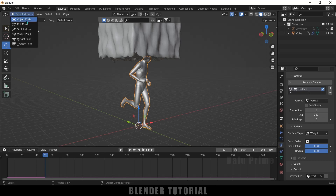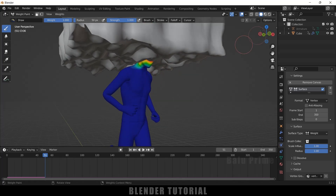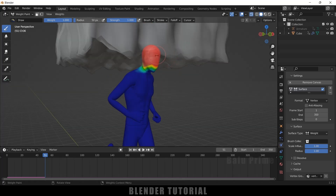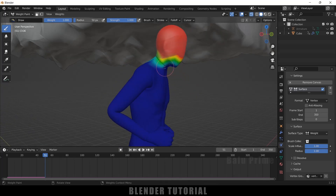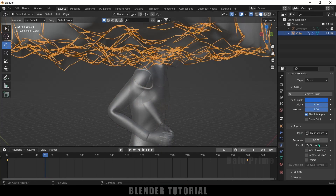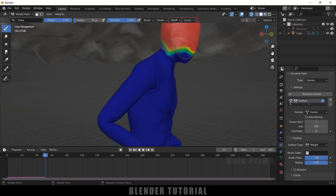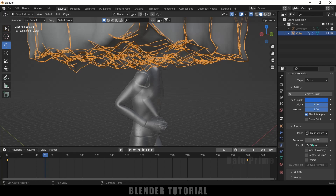With the character selected, switch to Weight Paint mode. You can see three colors: red indicates fully influenced areas, blue indicates not influenced. The green and yellow band in between is the transition zone — this is where we want the particles to emit from, and we want it to be thin. Reducing the distance value to 0.1 on the cube makes this band thinner. A value of 0.1 should be fine.